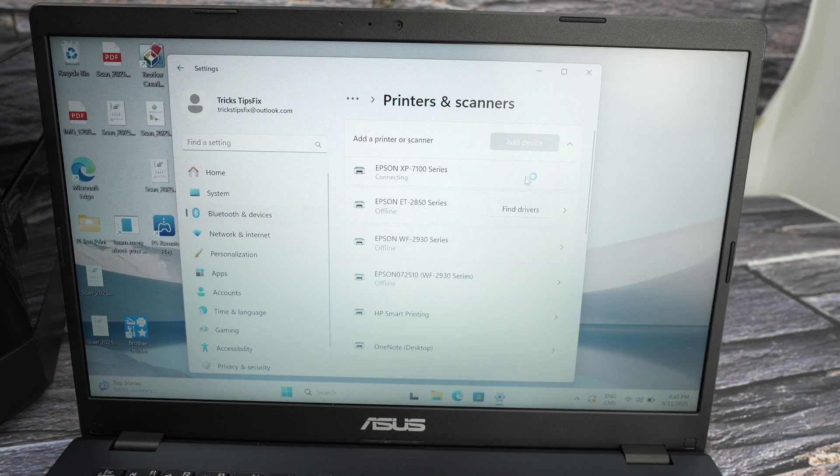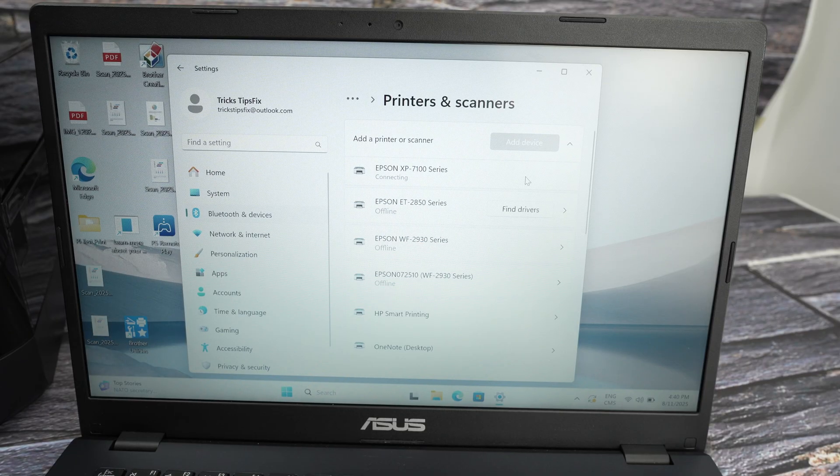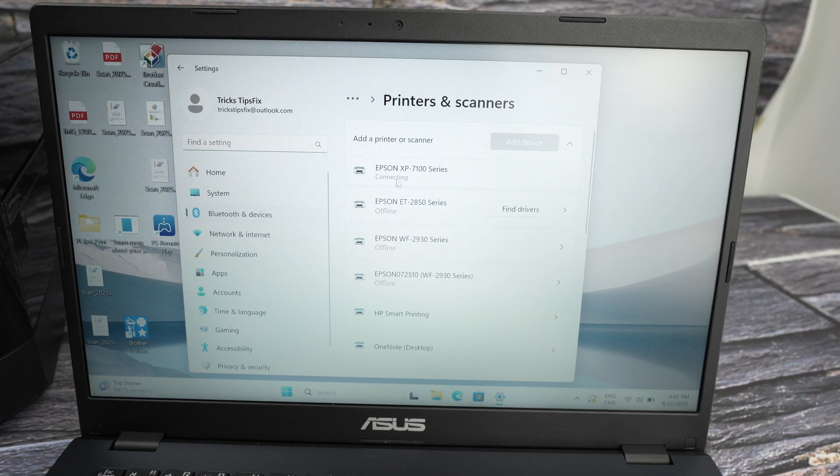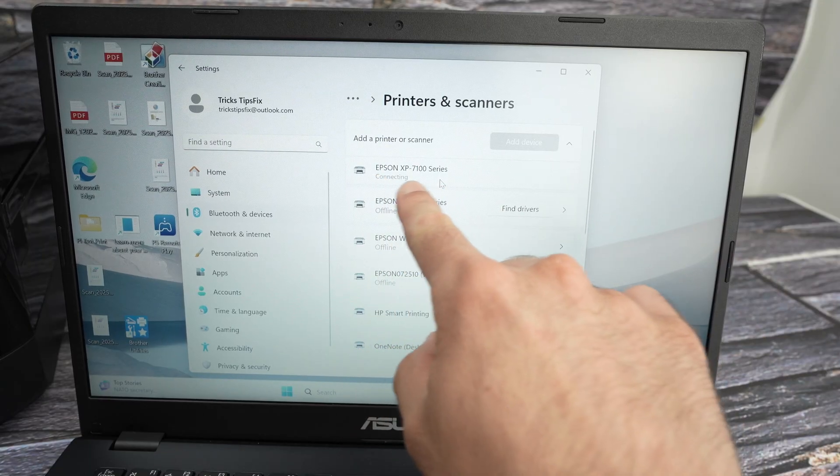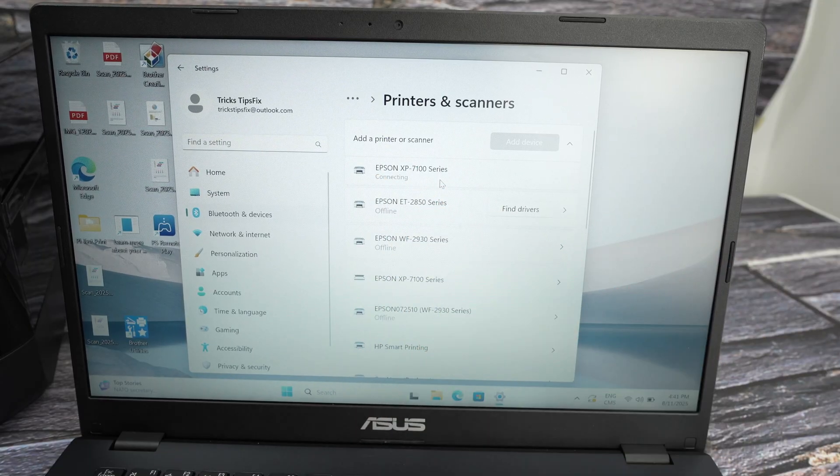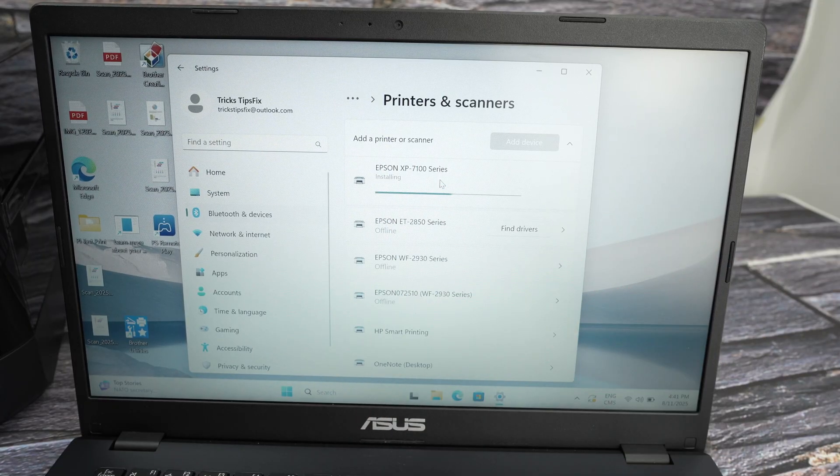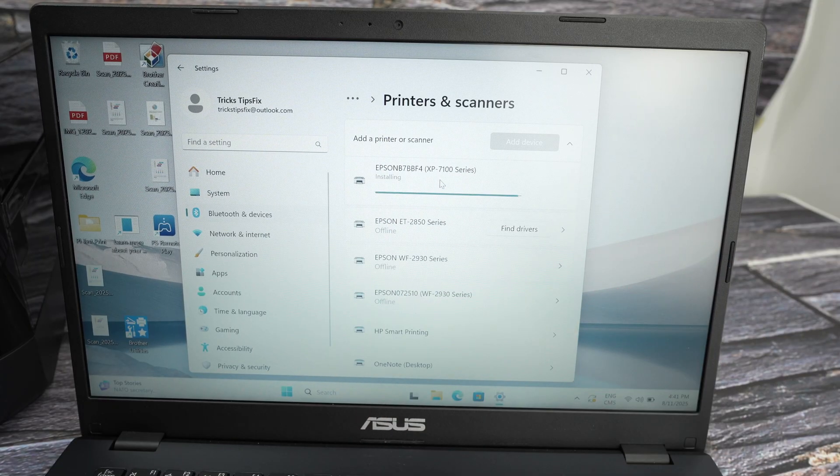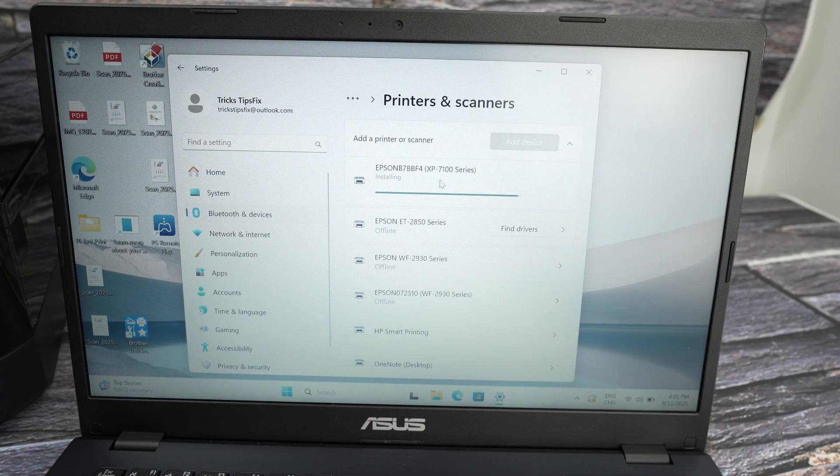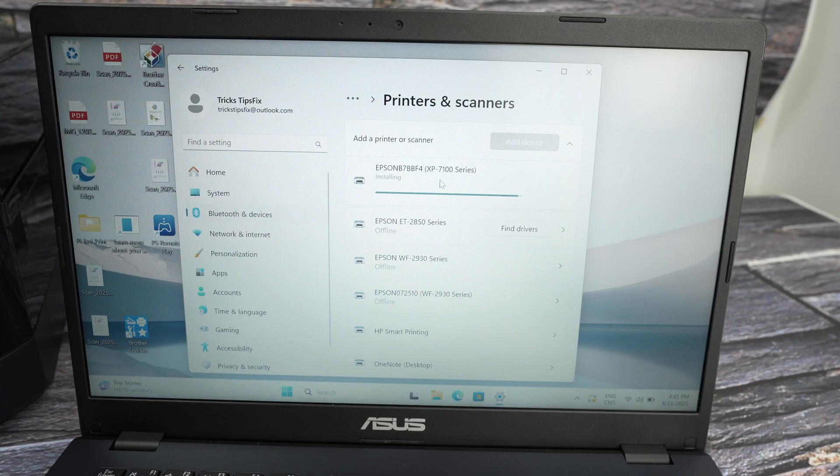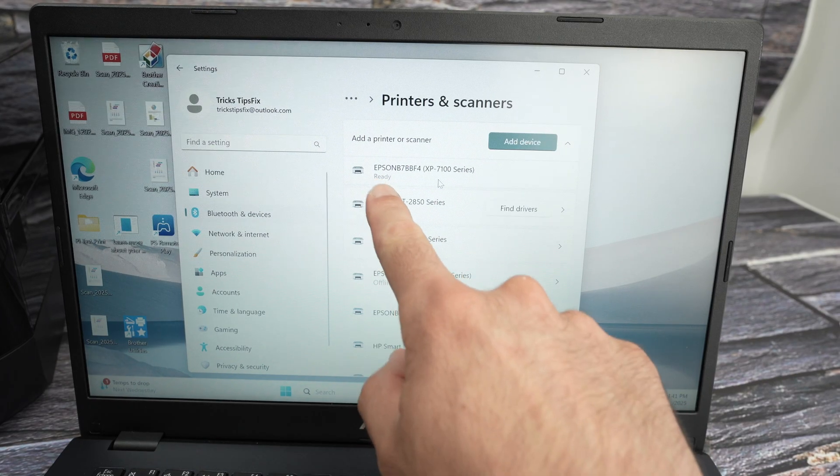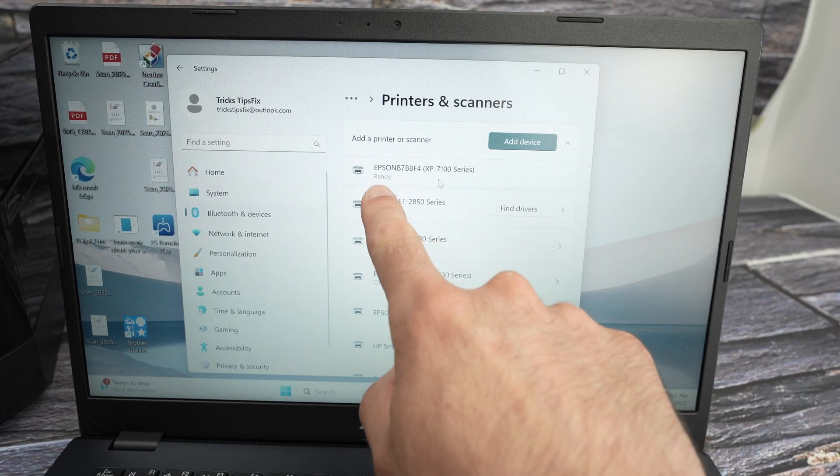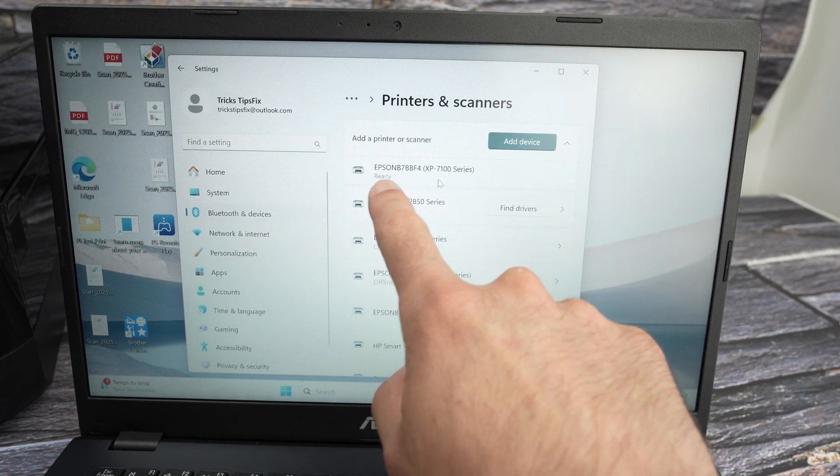It will connect to your printer and it will say ready over here. You see it's installing the software. You don't have to do anything really at this point. Just wait. And now it's saying ready.